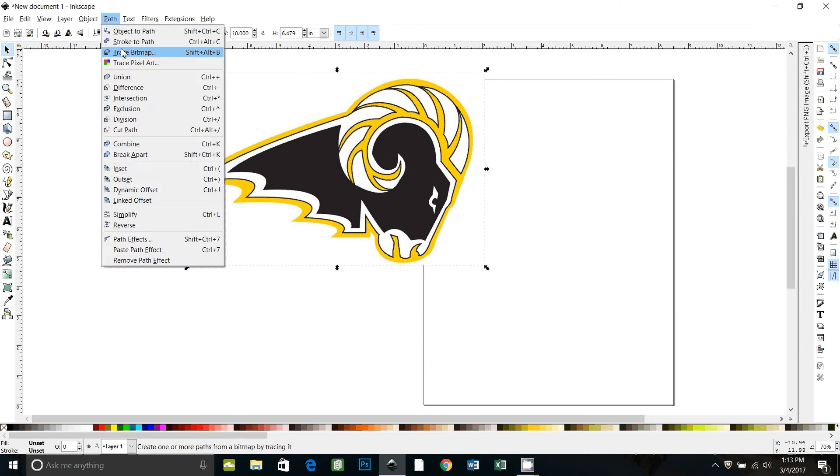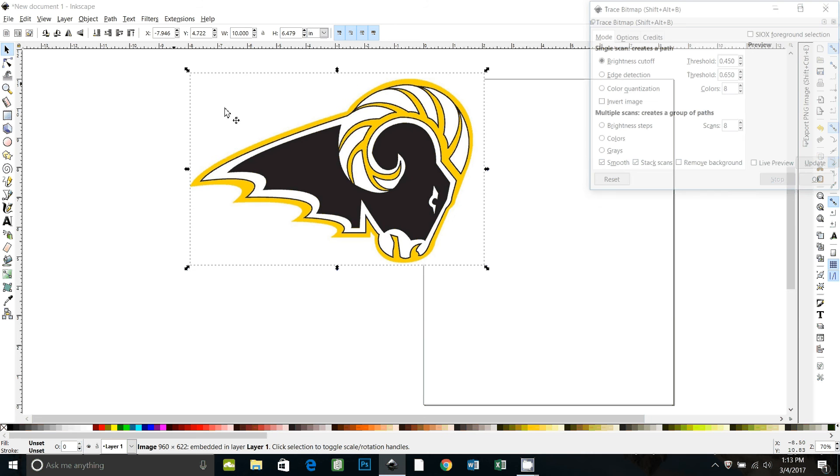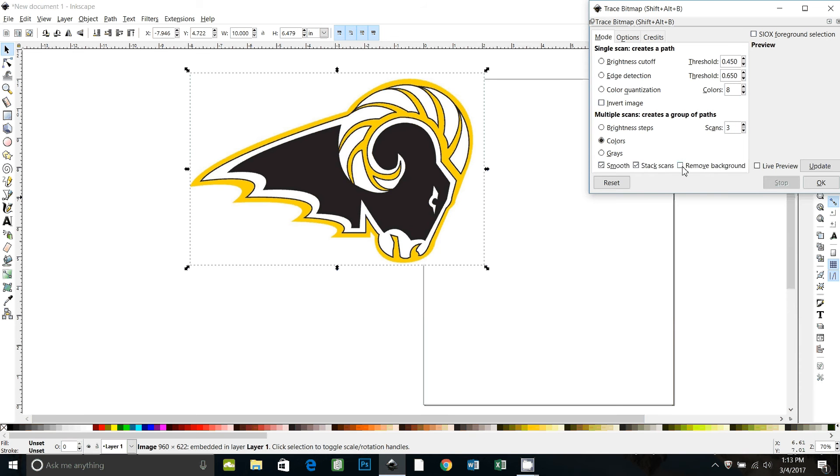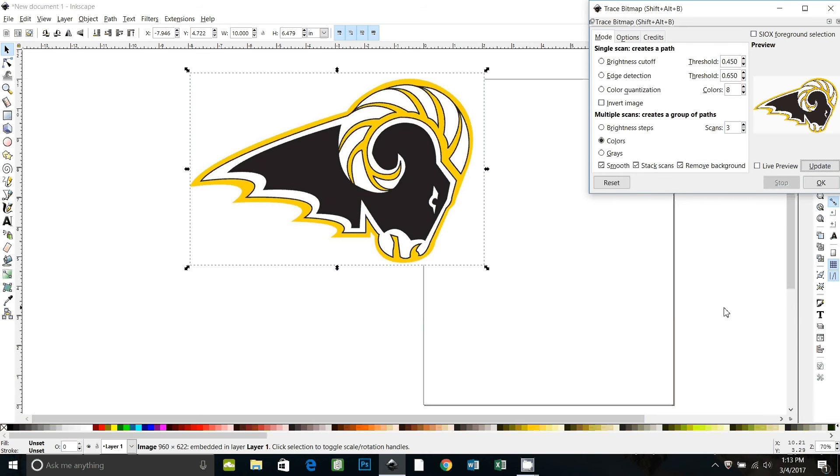I'm going to go to path, trace bitmap, and change it to colors. We only need three colors. I've got it on smooth, stack scans, remove background, update.